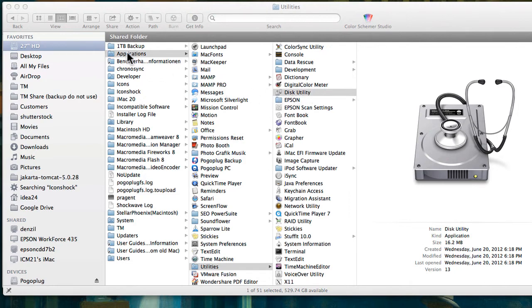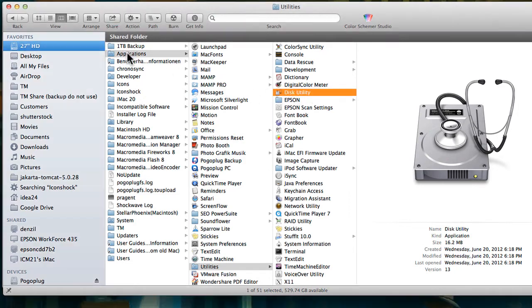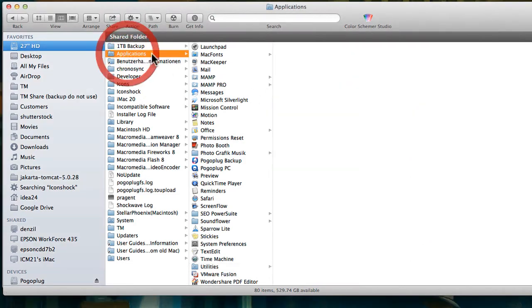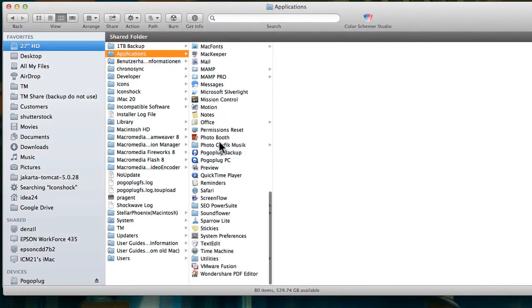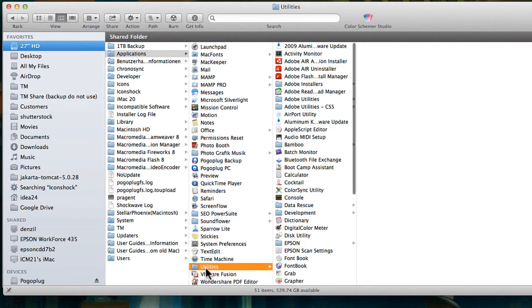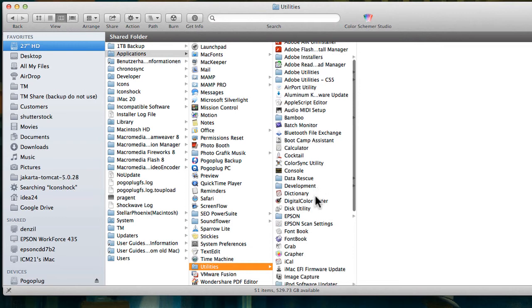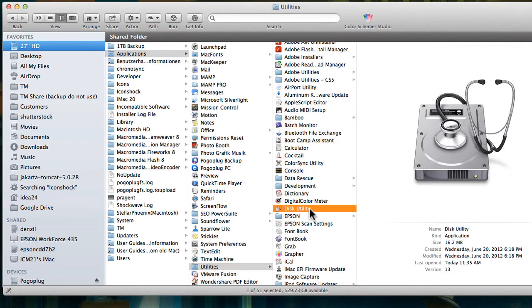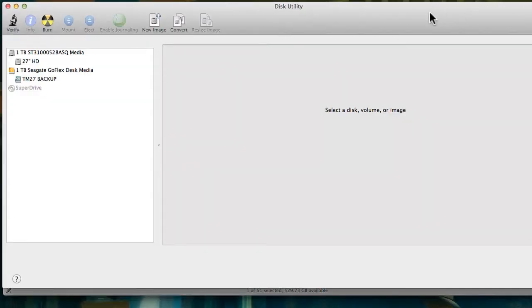You have to go to the Disk Utility. You get there by clicking on the Applications and then from the Applications go into Utilities and under Utilities you will see the Disk Utility right here. If you open that you will get right to the Disk Utility and it's going to look something like this.